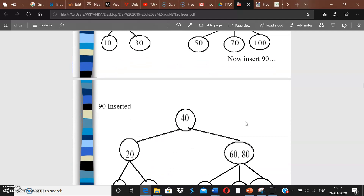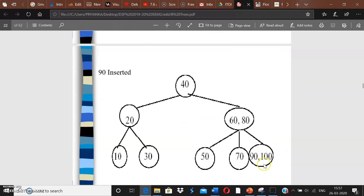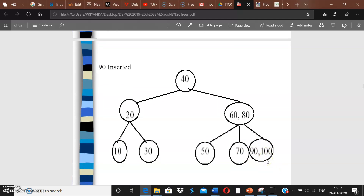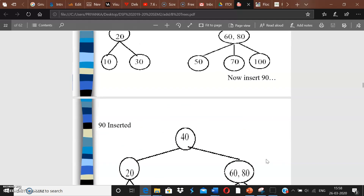Now inserting 90: since 90 is greater than 40 and greater than 80, it goes into the rightmost leaf alongside 100 — a node can hold two keys, so this is valid. Insertion in a B-tree is straightforward: always insert in the leaf, check if all rules are satisfied, and if the leaf becomes too big, split it. Then check if the parent also became too big and repeat the process upward.